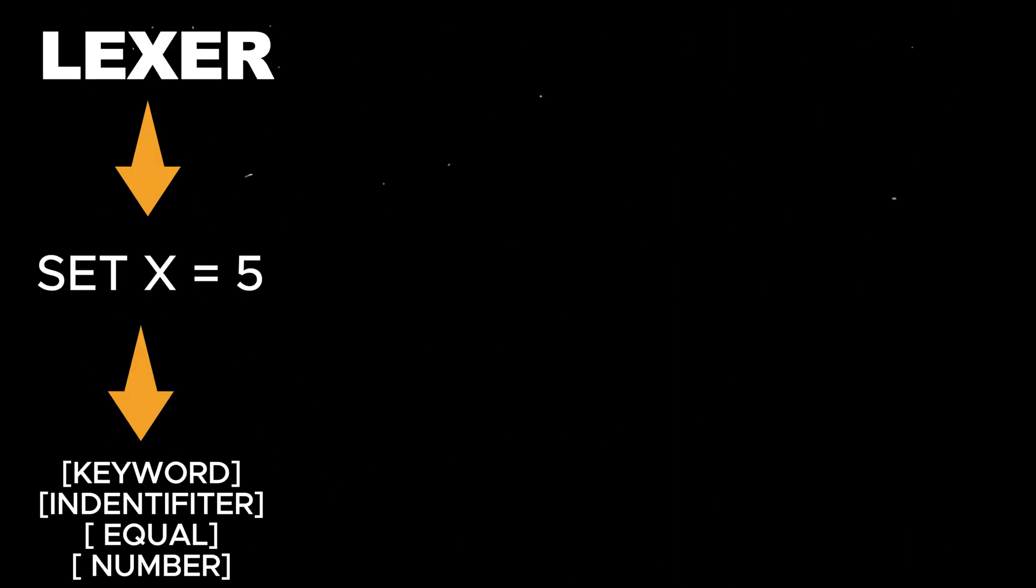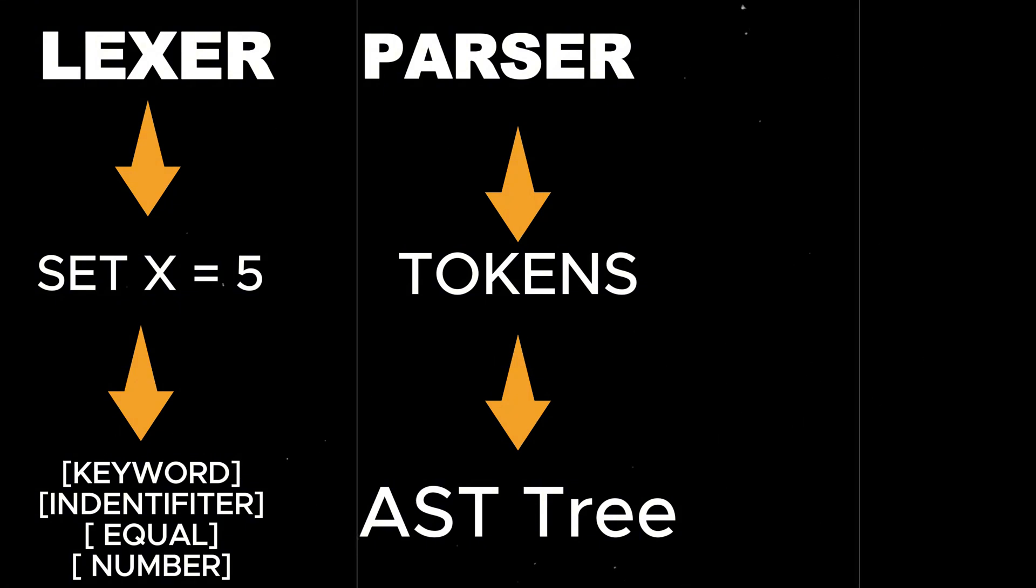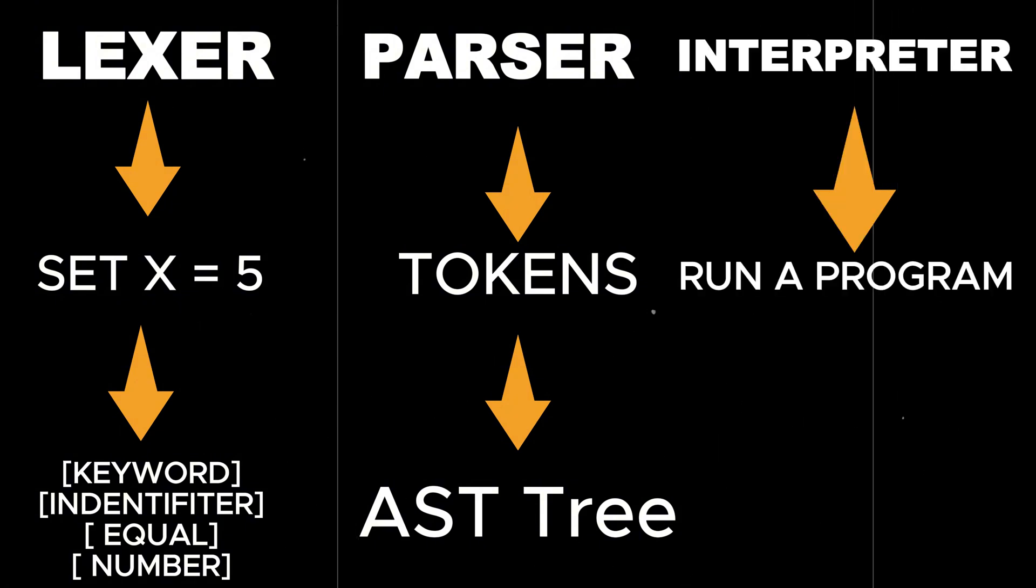That is, Lexer for lexical analysis, parser to create an AST tree that represents the structure of our program, and the last element is the interpreter or compiler.